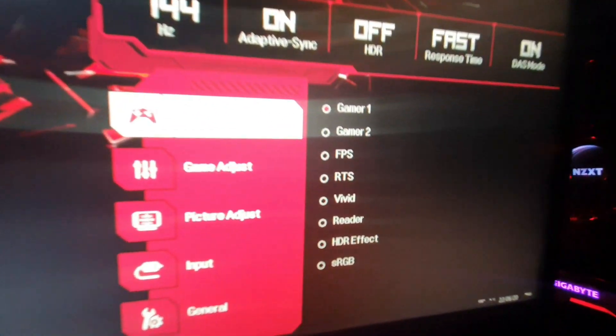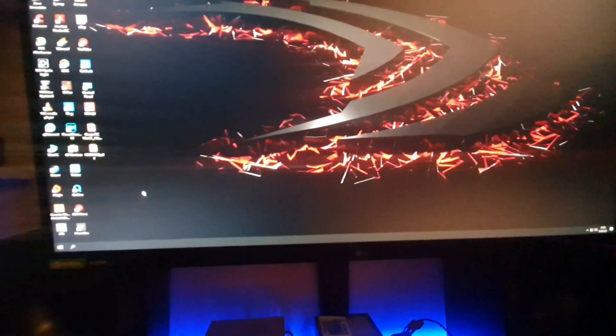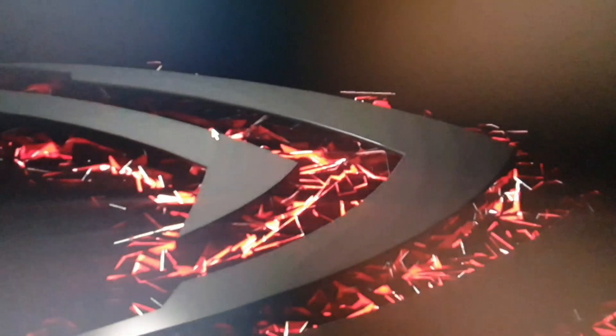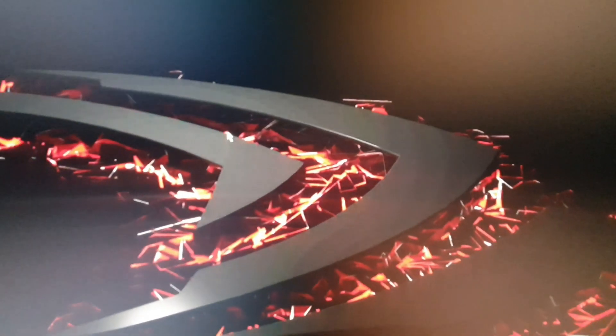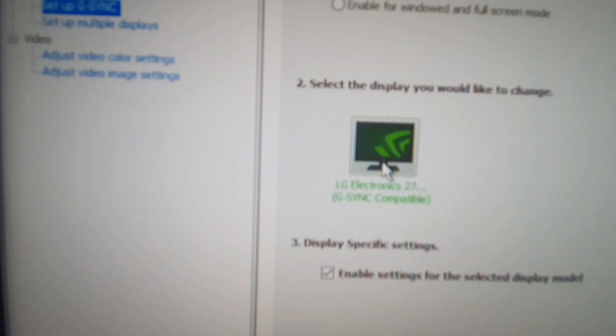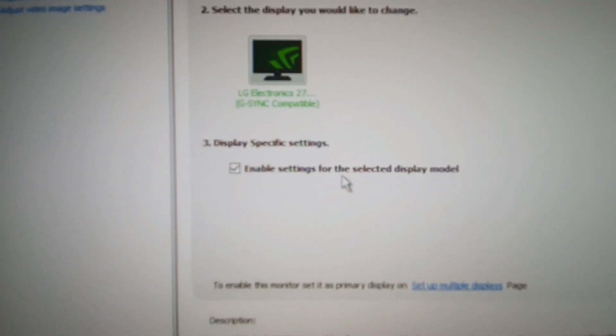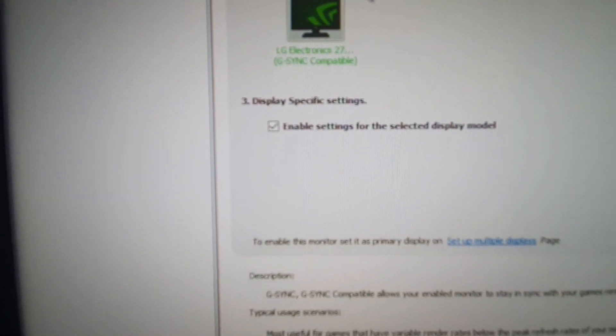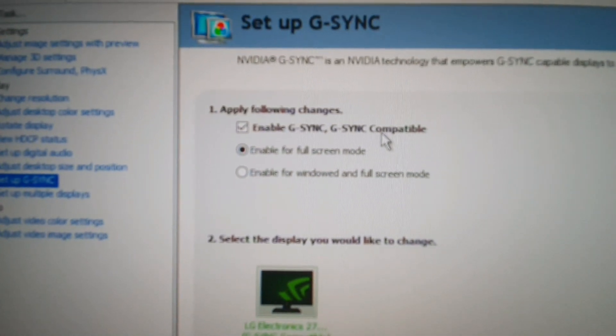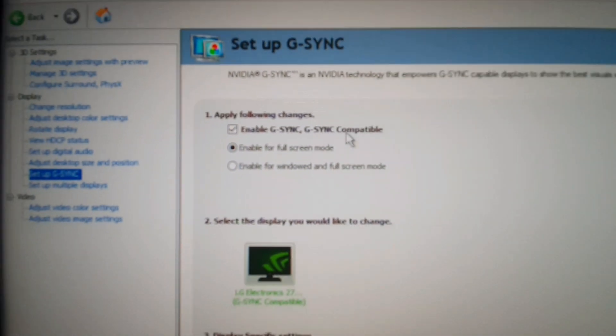So I'm going to adjust the colors and stuff tomorrow, but to enable G-Sync what you do is you right click, open NVIDIA control panel, set up G-Sync. I think it's set up automatically. Enable, see that's ticked. Enable G-Sync.